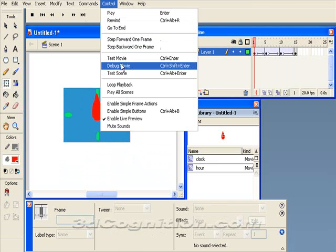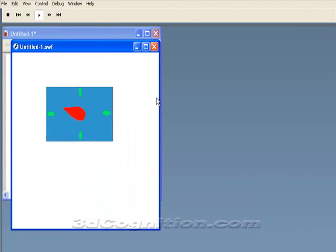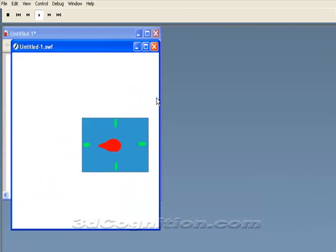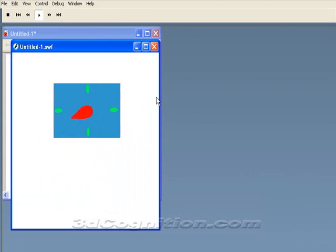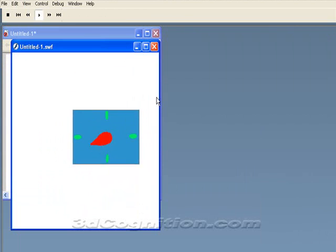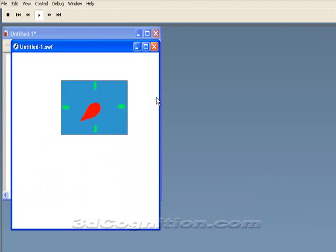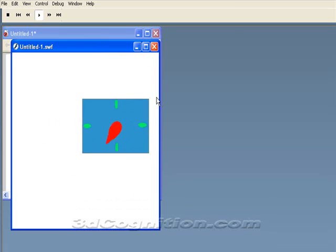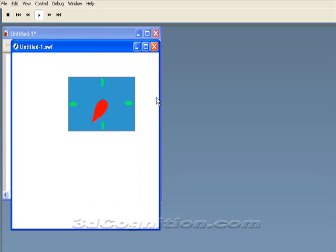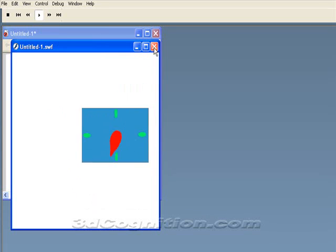So I'll go to Control, Test, Movie. And you can see, although it's moving a little fast, and it hasn't been well thought out as far as how long it's going to take, you can see that the hand is turning and the clock is flying around.